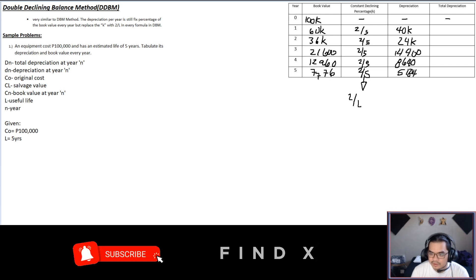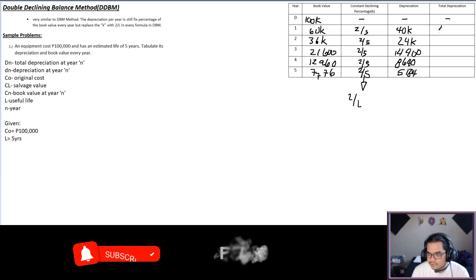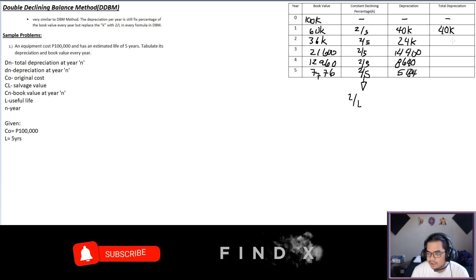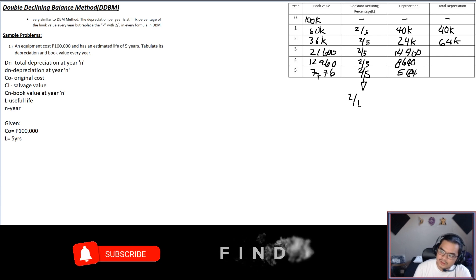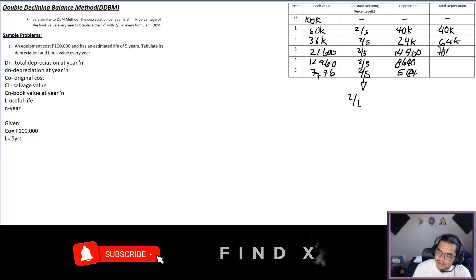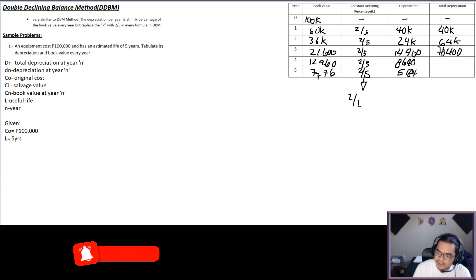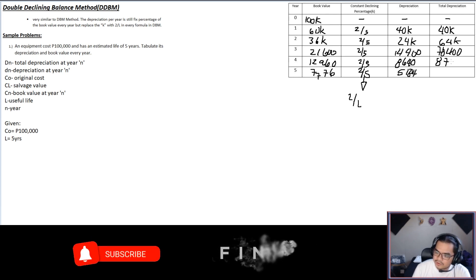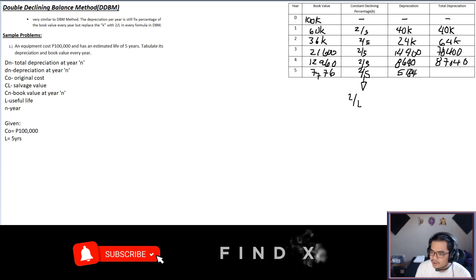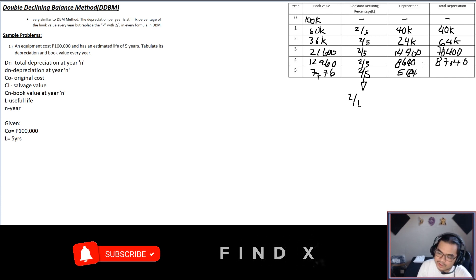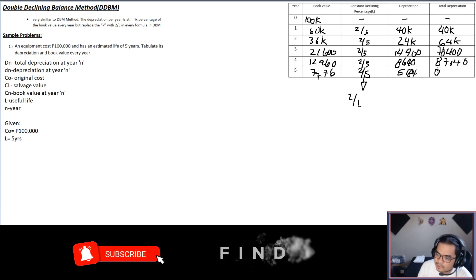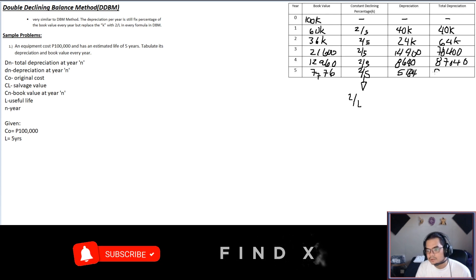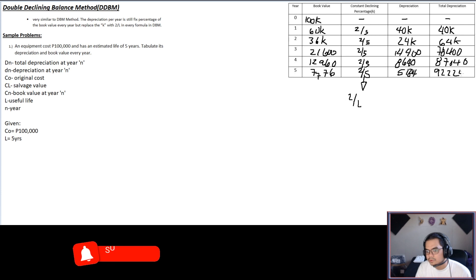For the total depreciation column: at year one it's $40,000; at year two, add 40,000 and 24,000 to get $64,000; at year three, add the three values to get $78,400; at year four that's $87,040; and at year five you get $92,224.